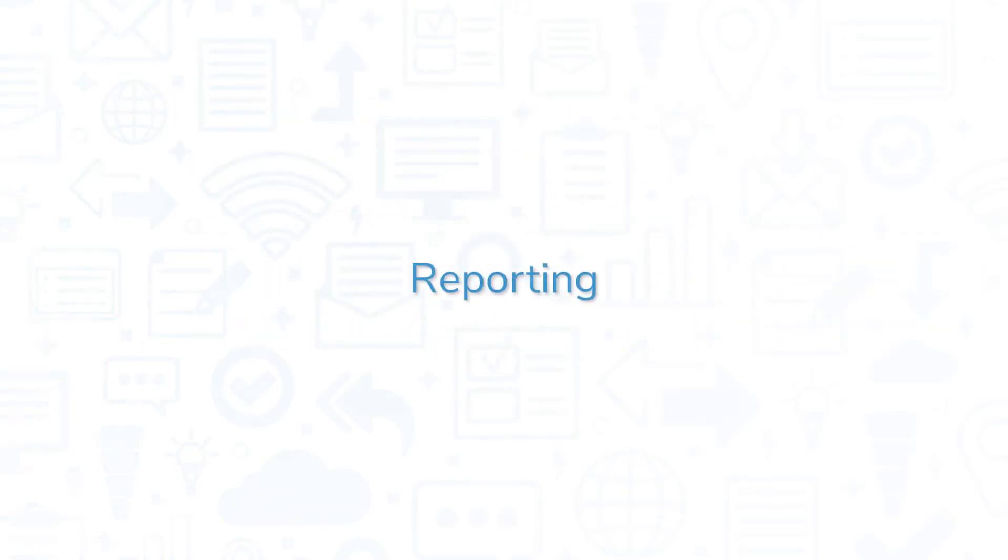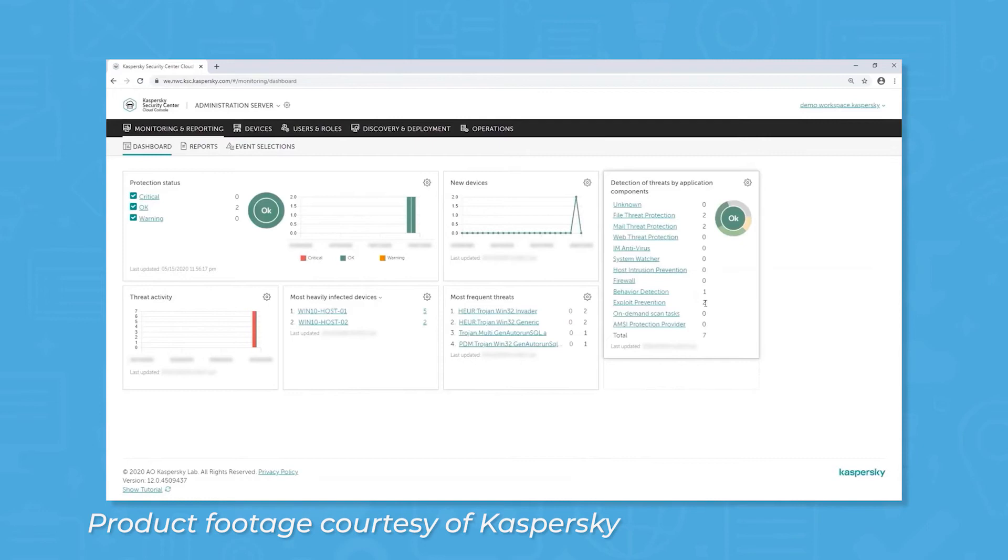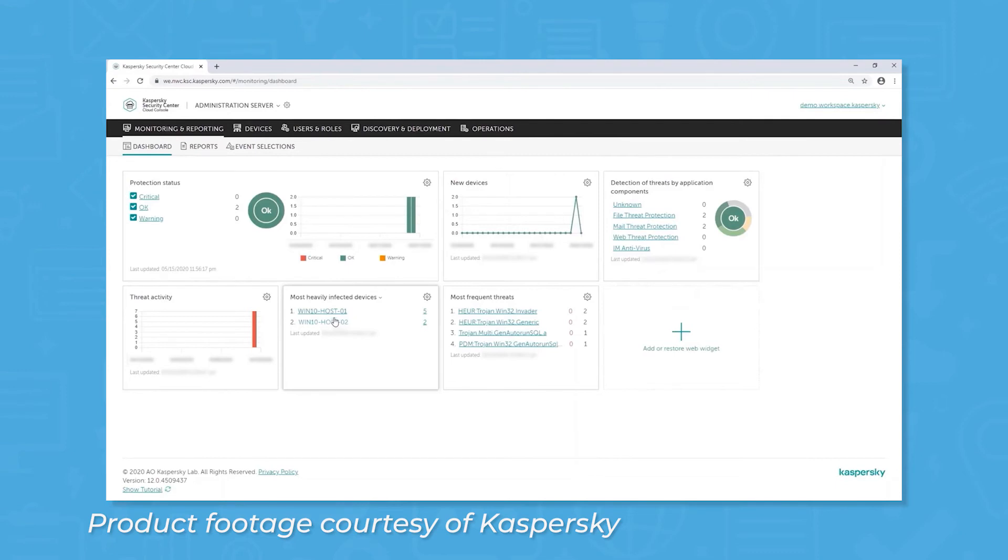Kaspersky features a dashboard and multiple reports to help you get a clear picture of your company's threat landscape. You can build a customized dashboard with a number of different widgets such as the protection status of your network, the number of devices you're protecting, and most frequent threats. Clicking on an individual widget will show more details, and you can run a number of reports like threats, vulnerabilities, and network attacks.